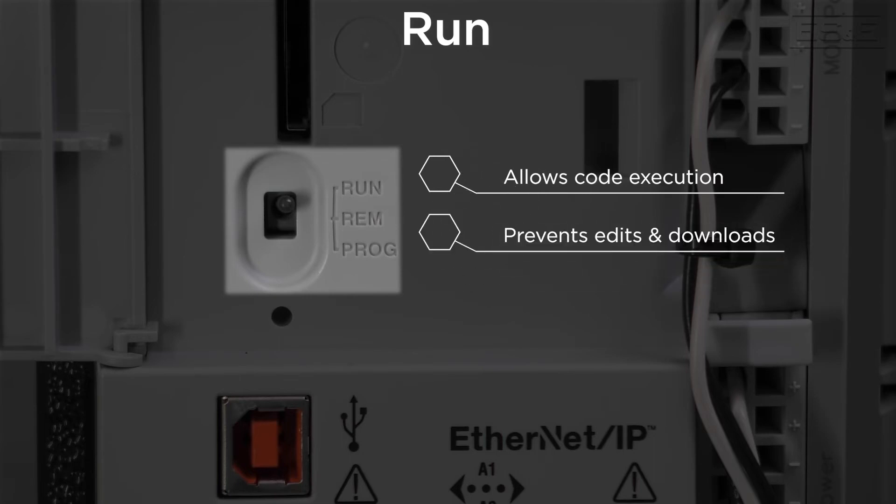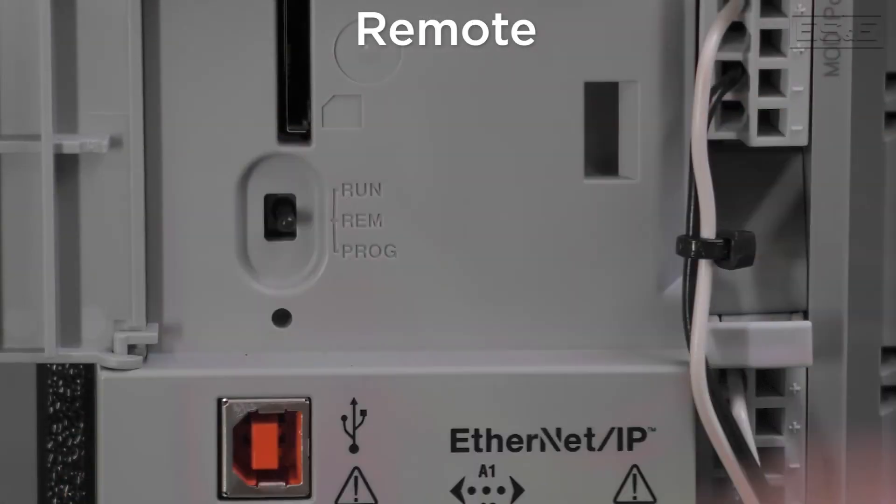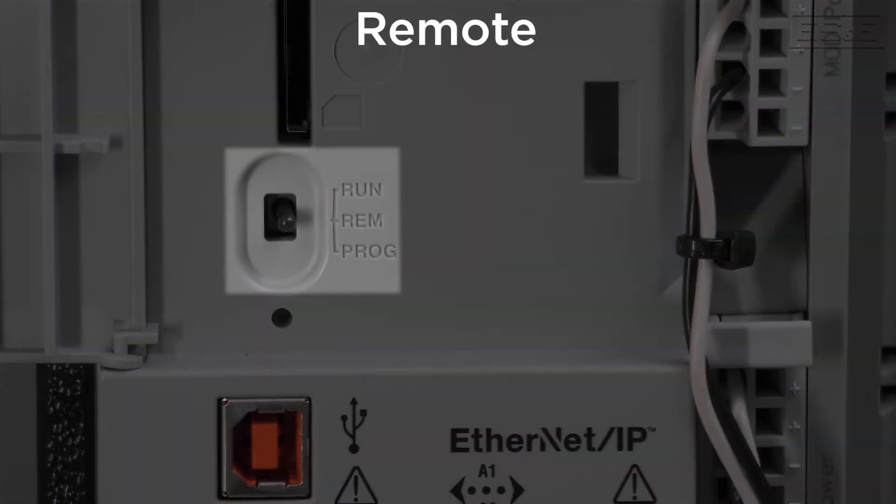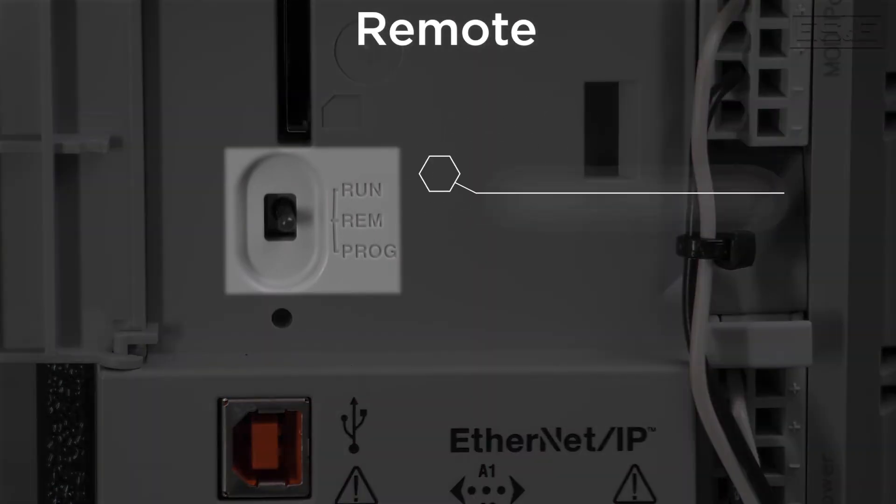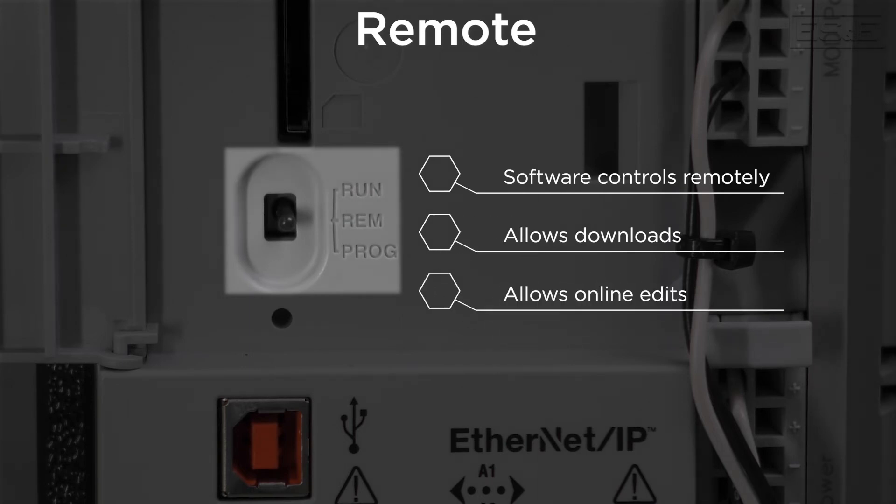The third and default position is remote, which allows the software to take control remotely. This allows you to download, make online edits, but still has the controller executing the logic.